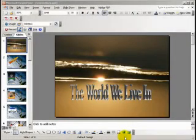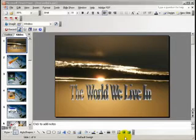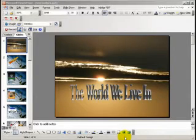The first thing you need to do is to create your slides. These are the slides that will form the background of your movie which you're going to make in Windows Movie Maker.